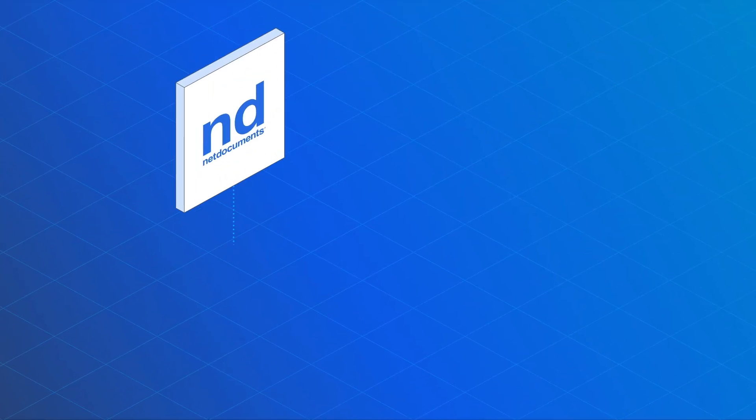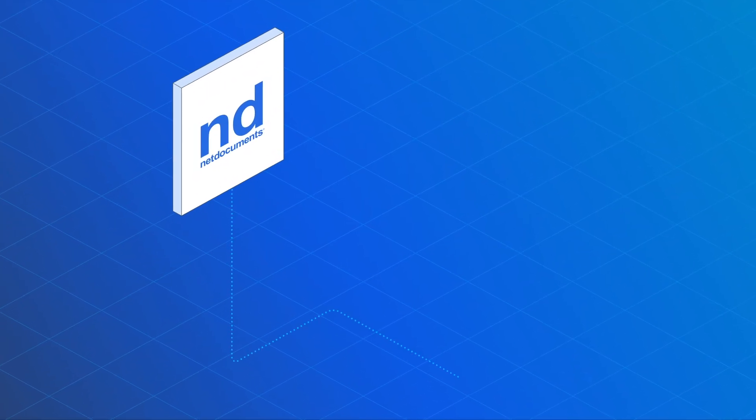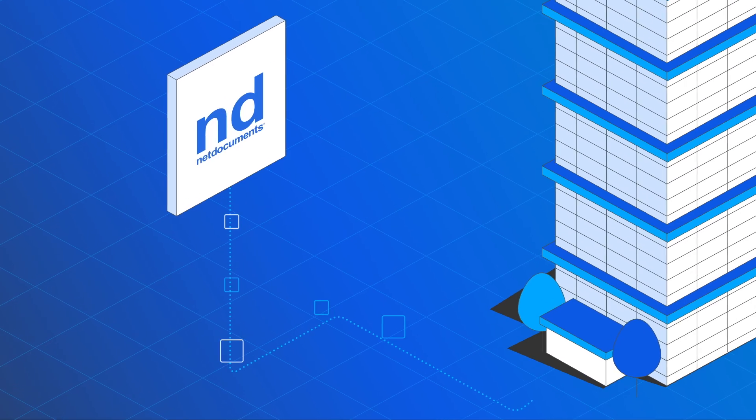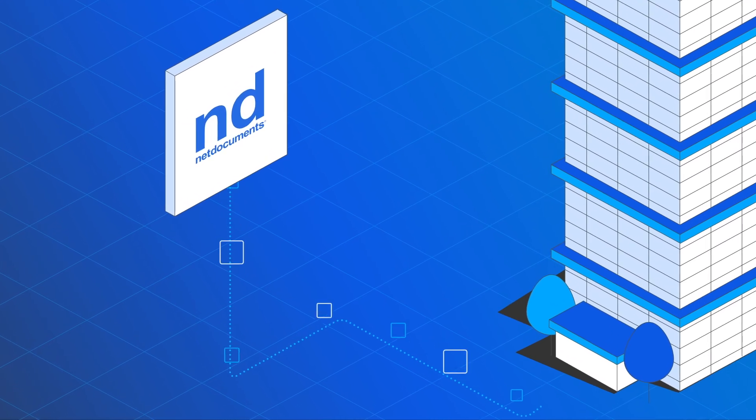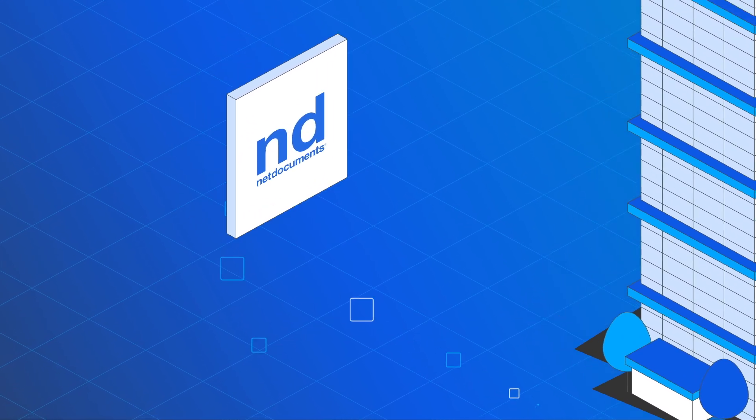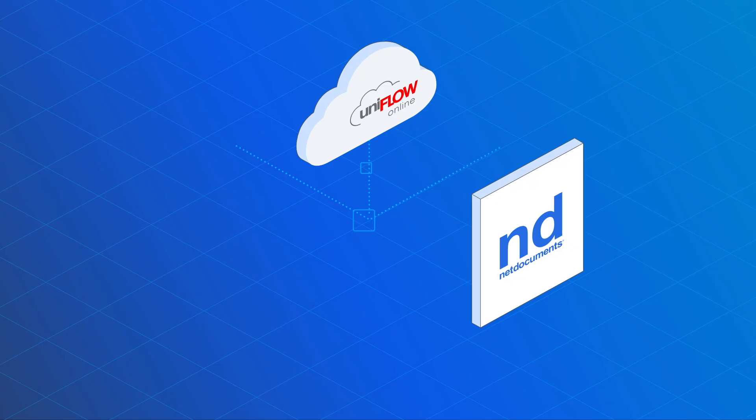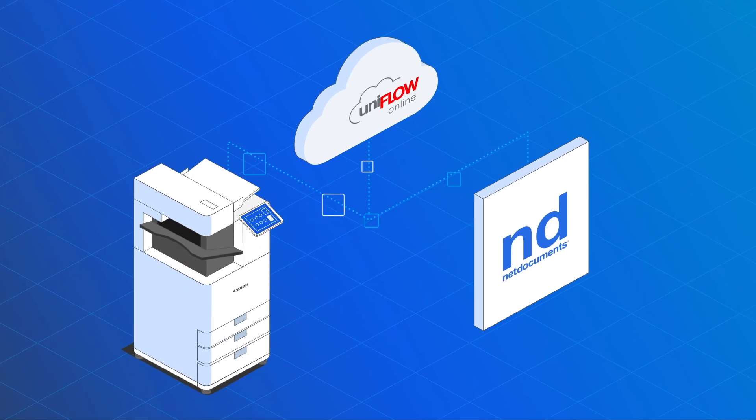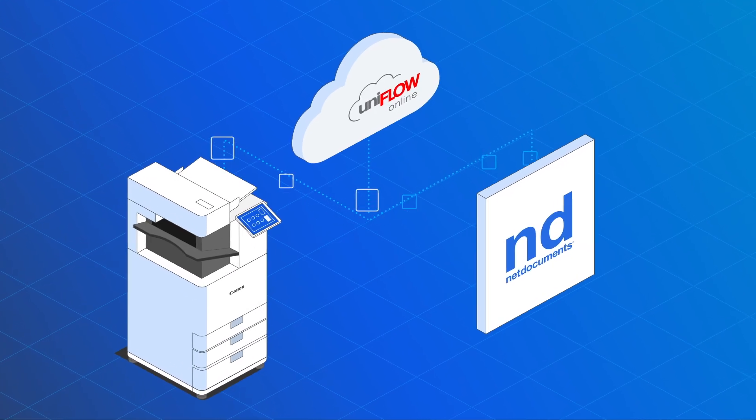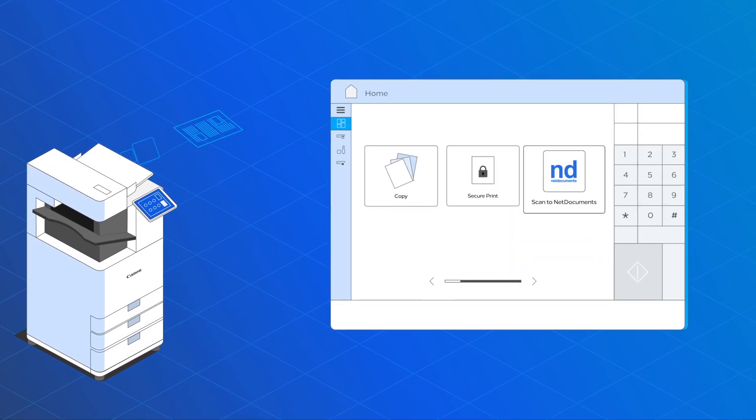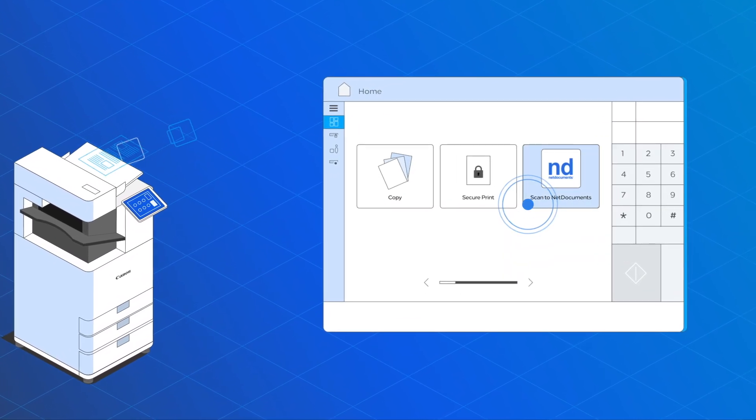NetDocuments is a leading cloud-based document management system for law firms and legal departments. UniFlow Online directly connects with NetDocuments. You can scan right into your cabinets and folders.